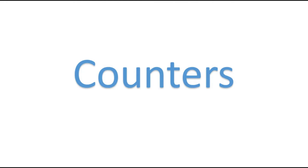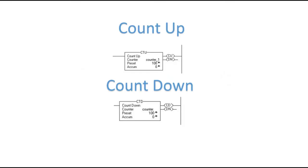So before we get started, let's look at the two types of counters that we have in Studio 5000. We've got the Count Up, which is the CTU, and the Count Down, which is the CTD.